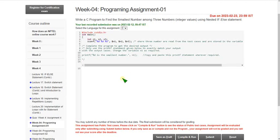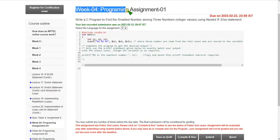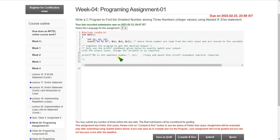Hello friends, welcome back to this channel. Hope everyone is fine. This is the week 4 programming assignment of the 'Problem Solving through Programming in C' course.